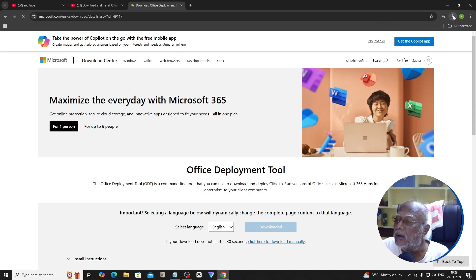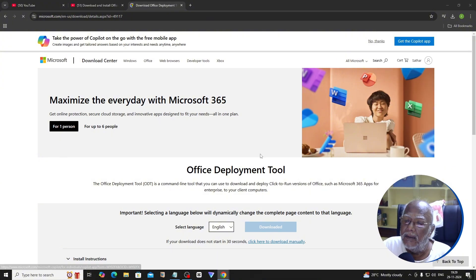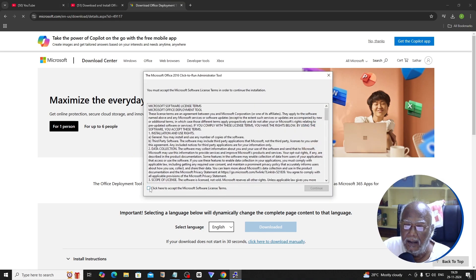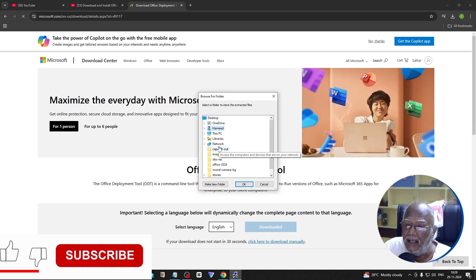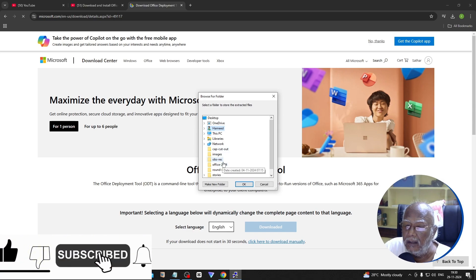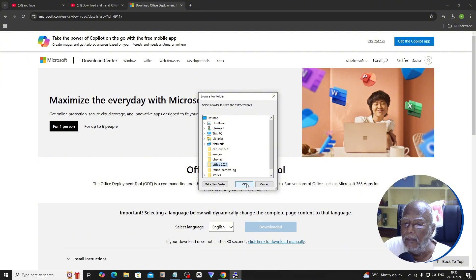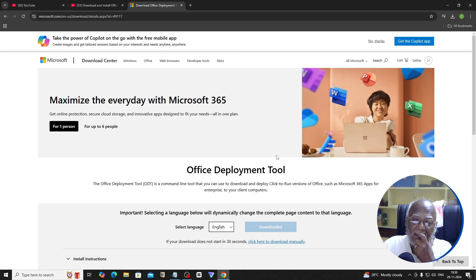We will run the exe file. On the desktop we will open it. Run it and it will extract to the Office 2024 folder. Check the file. If you want to use a new folder, point it to the new folder you created.